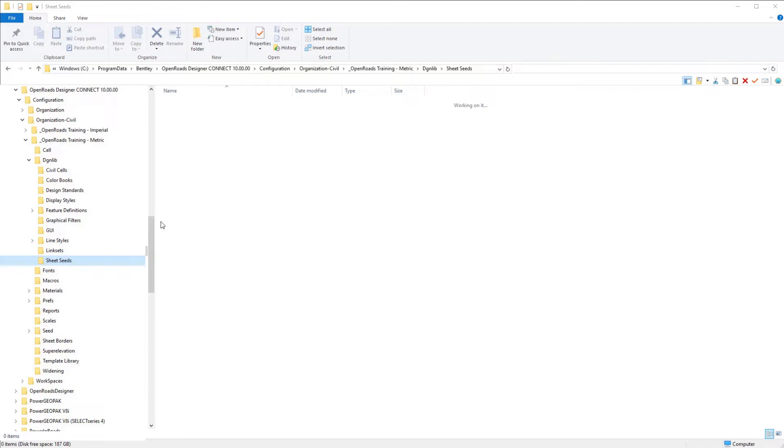In this DGN library, it is required for plan or profile or plan and profile sheets that that particular DGN library have a base geometry alignment as well as a profile stored in the DGN library.